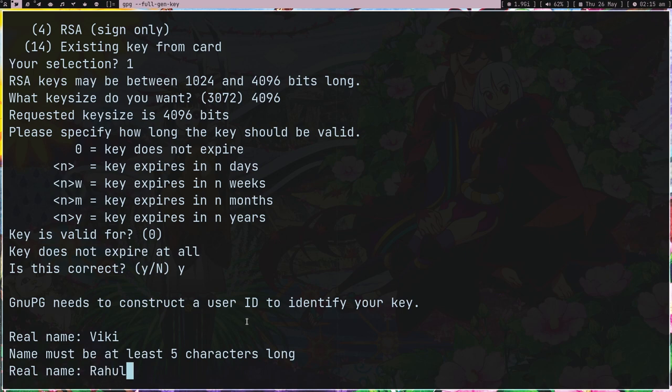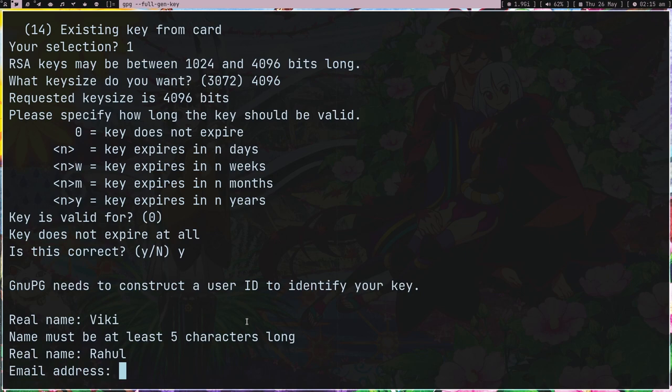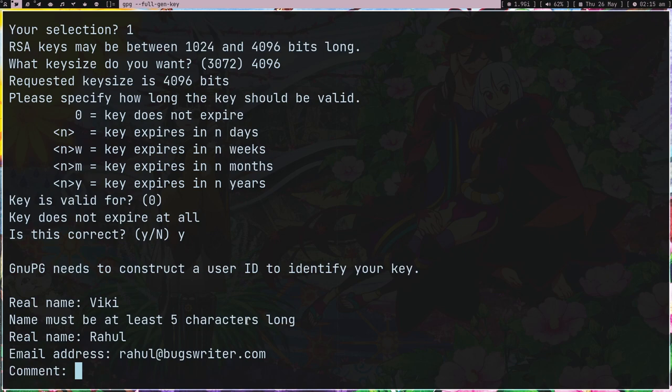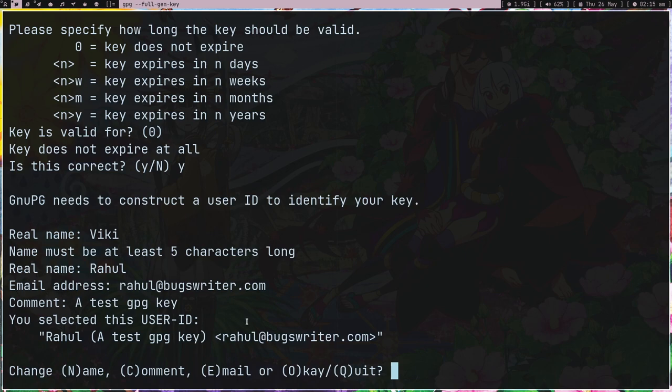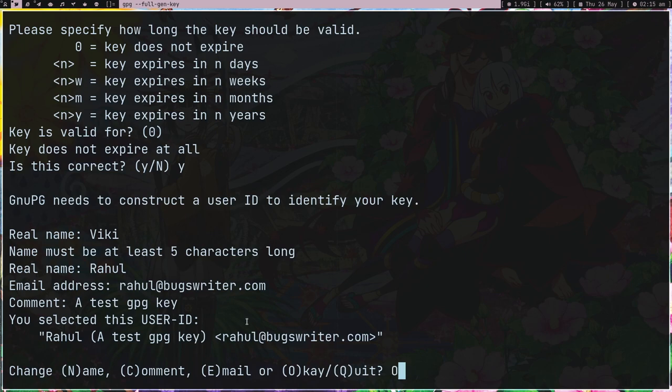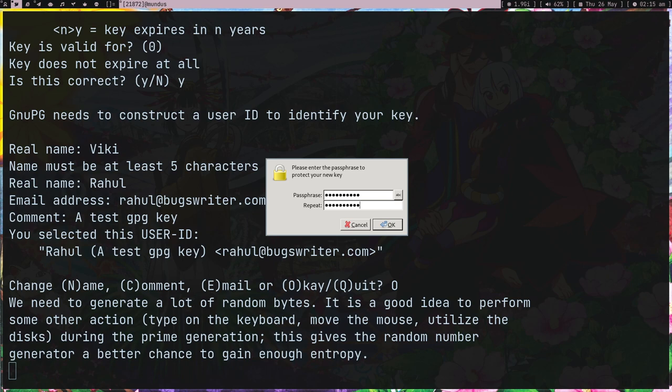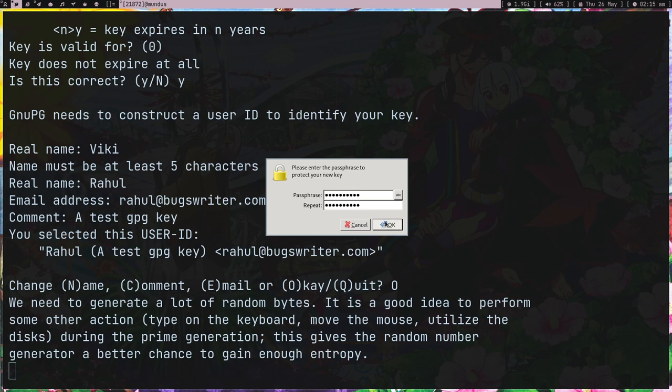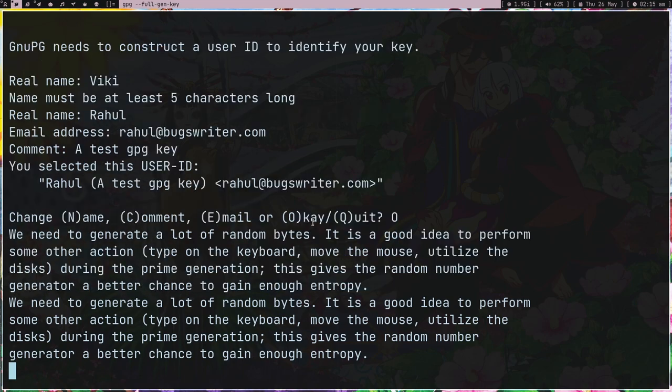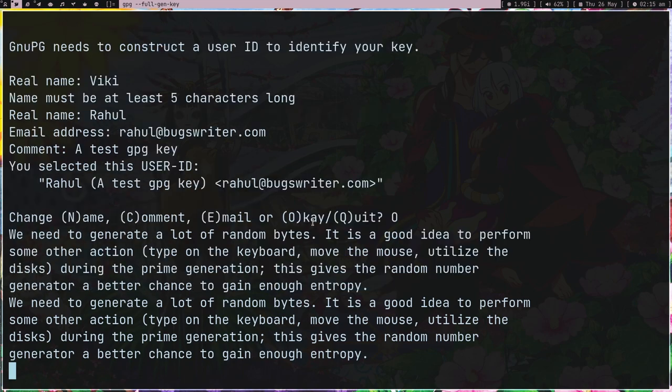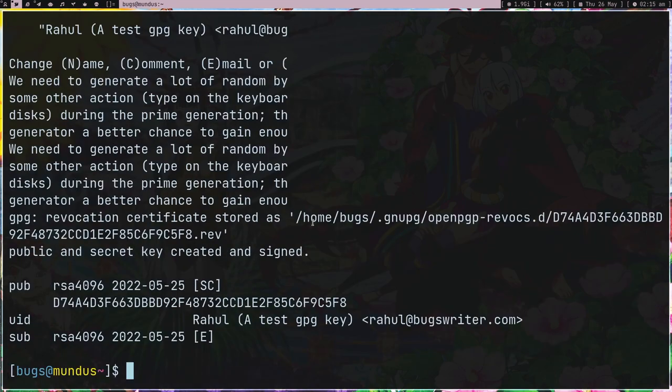Email address: rahul@boxwriter.com. And comment is a test GPG key. So I'm making a GPG key. Just press O, enter, and just enter some passphrase for your private key. This password is basically for your private key. Now it's going to get created. It's done. If I type gpg --list-keys now I'm going to see two keys. One is actually my key which I'm not going to show you, and the second is this thing. This is another key.